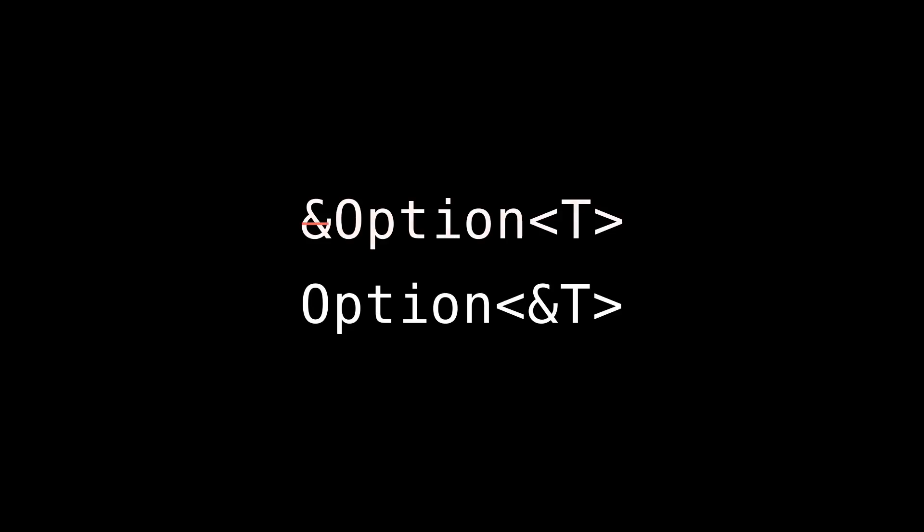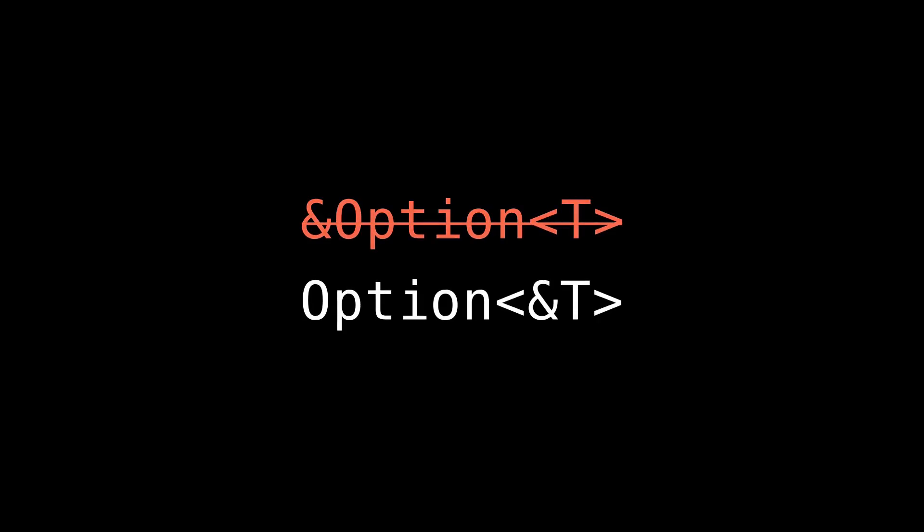Hey YouTube. In this one I want to talk about these two characters: ref option T and option ref T, and what the difference is, and when and why you might choose to use one versus the other in a function signature. Now I'll spoil it right off the bat. I'm going to be arguing that you should never choose ref option T, and you should always choose option ref T, and I'll explain why. So let's get into it.